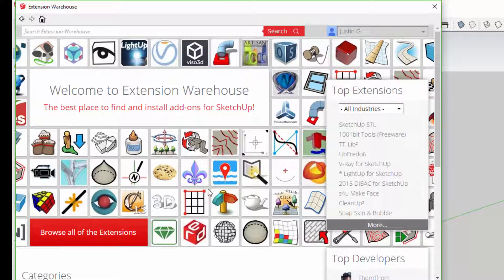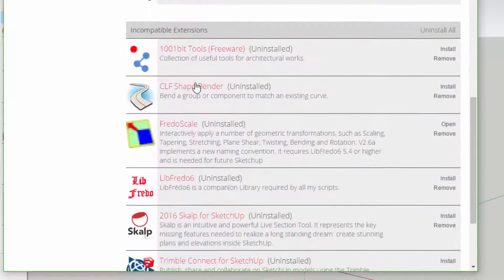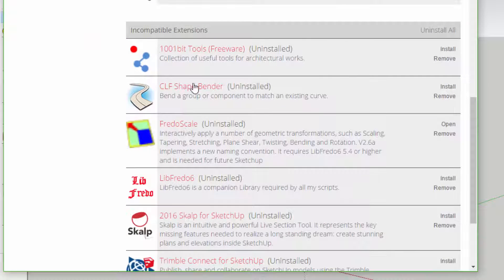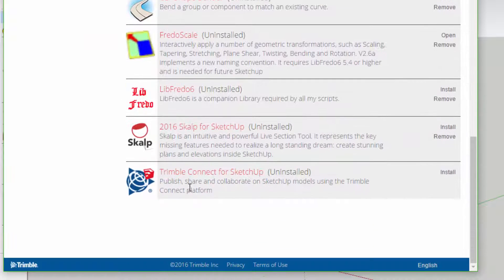This allows you to access a list of all the extensions that you've downloaded and installed, as well as extensions you've downloaded in the past that are not currently installed.